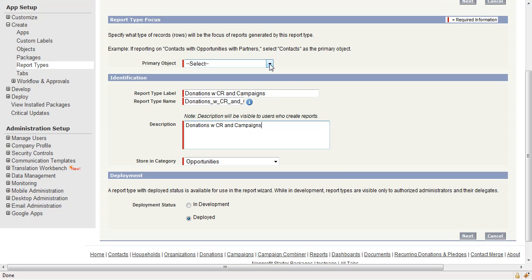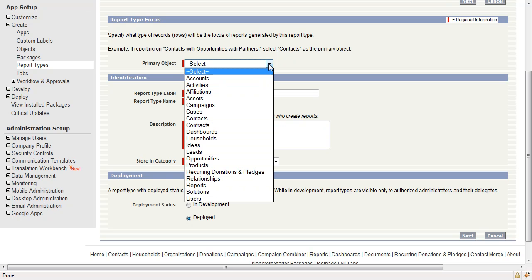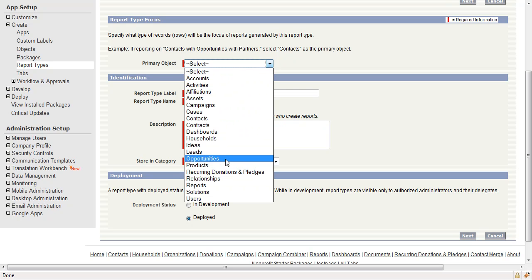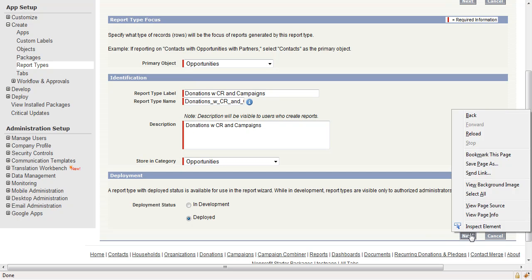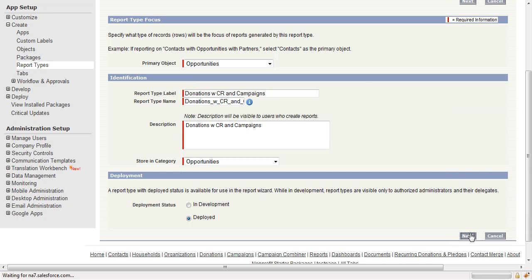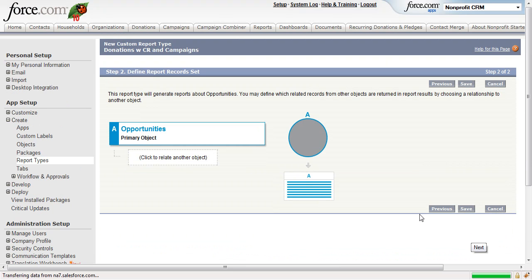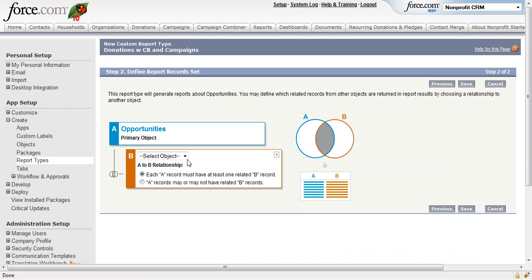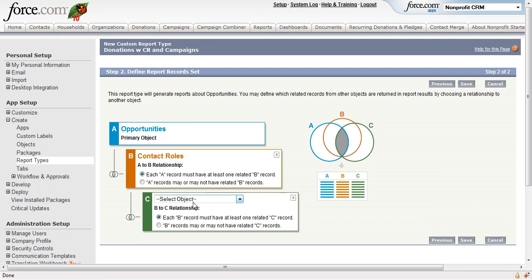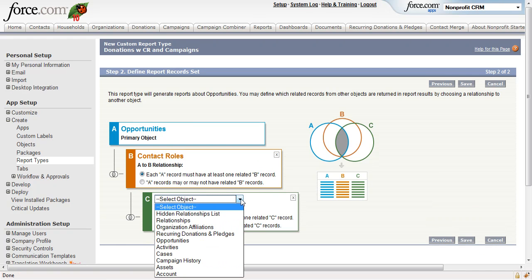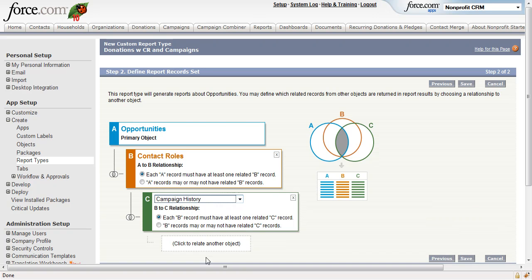Step 4. Create a new report type called Donations with Contact Roles and Campaigns. Step 5. Make sure and click it as Deployed. Choose Opportunities as the primary object, and then Relate to it, Contact Roles, and Relate to Contact Roles, Campaign History.